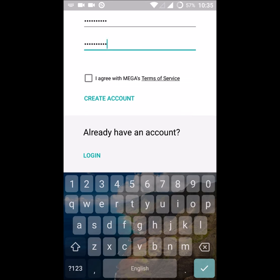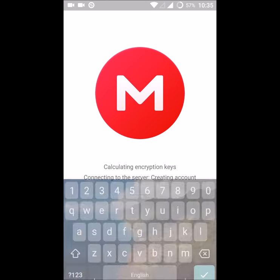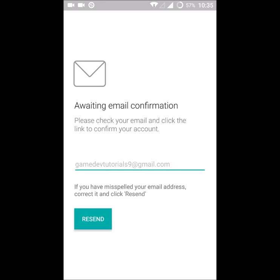You need to click this checkmark to agree to the terms and conditions of MEGA. You can click this and read that. Then click on create account. So it's creating an account. I need to click the confirmation mail from this MEGA account.